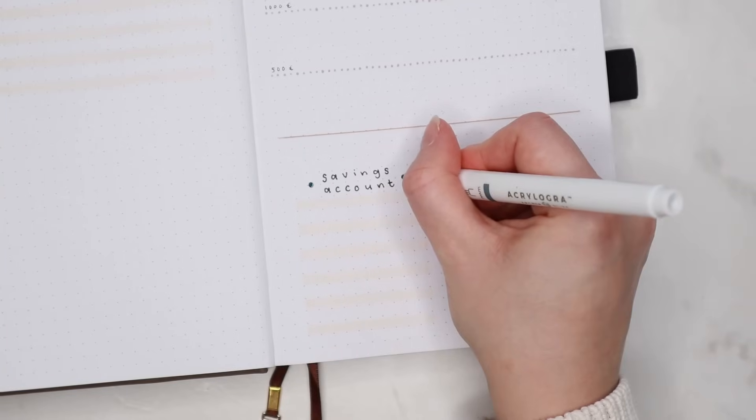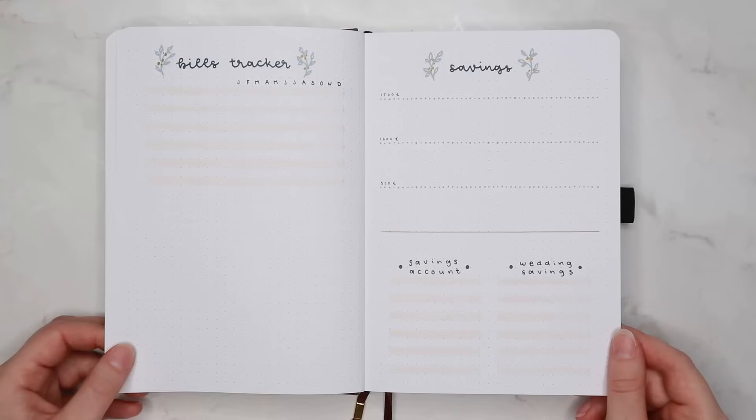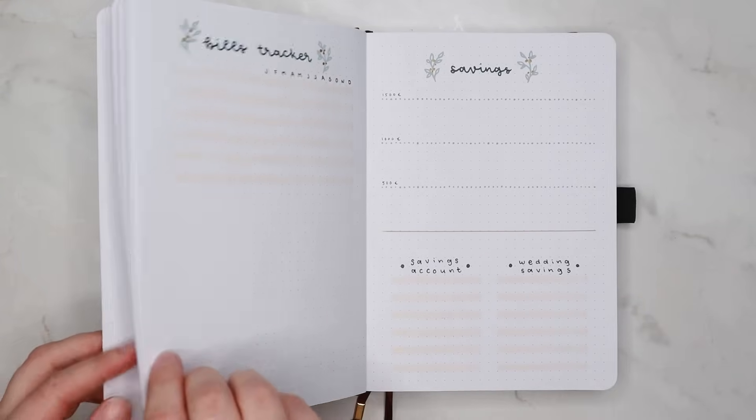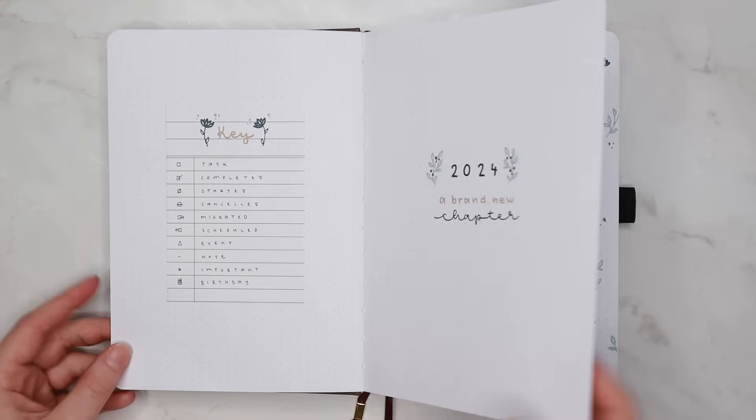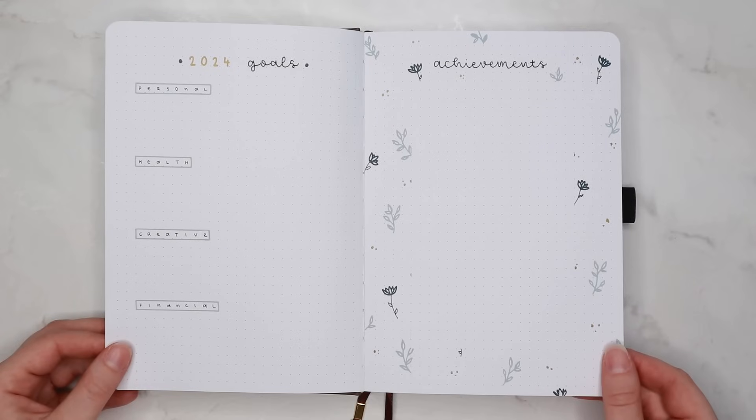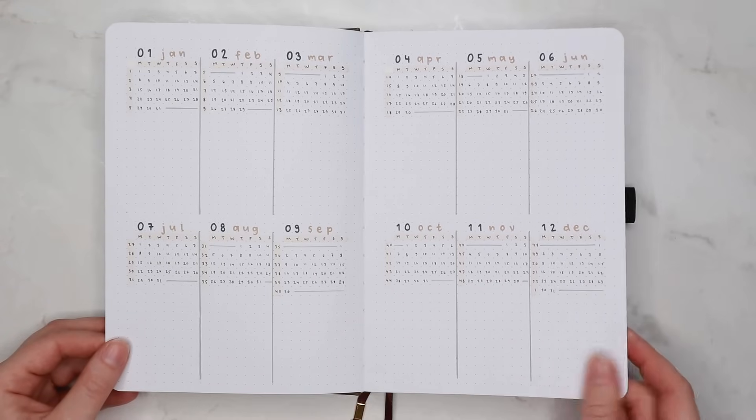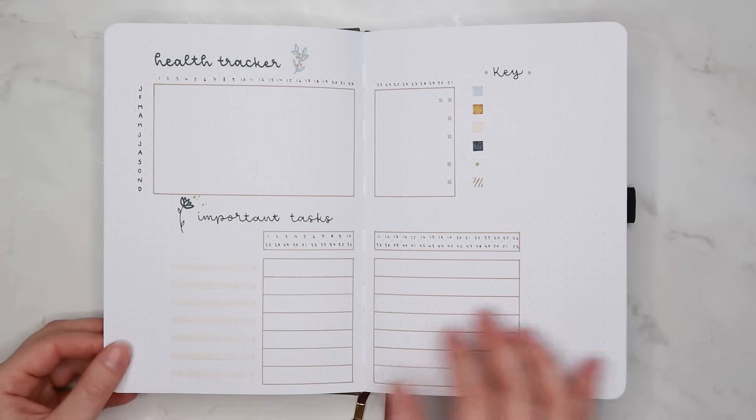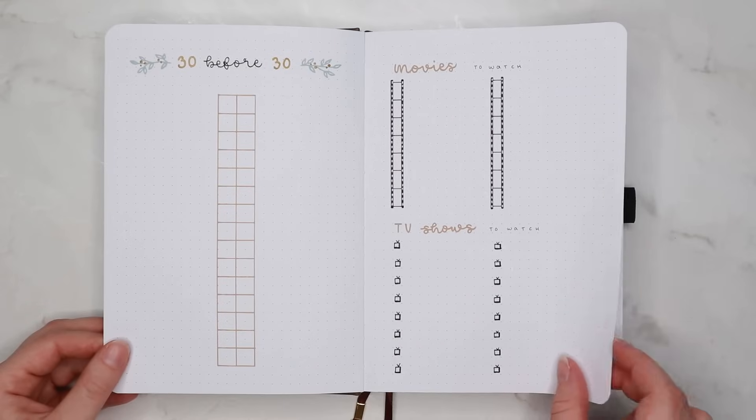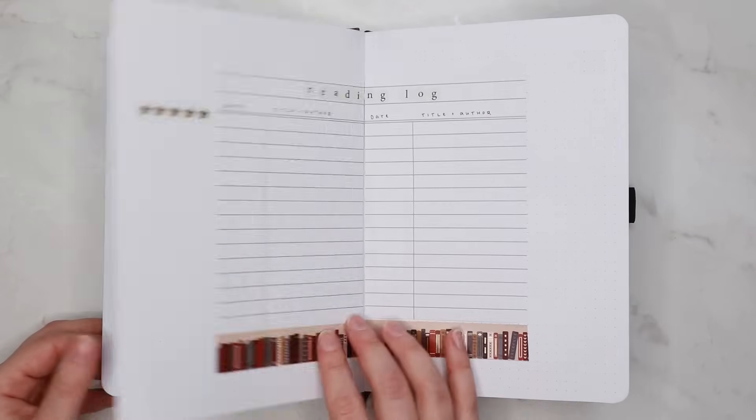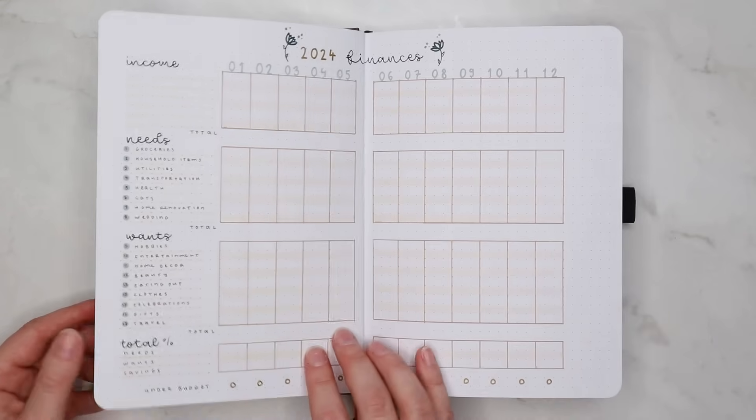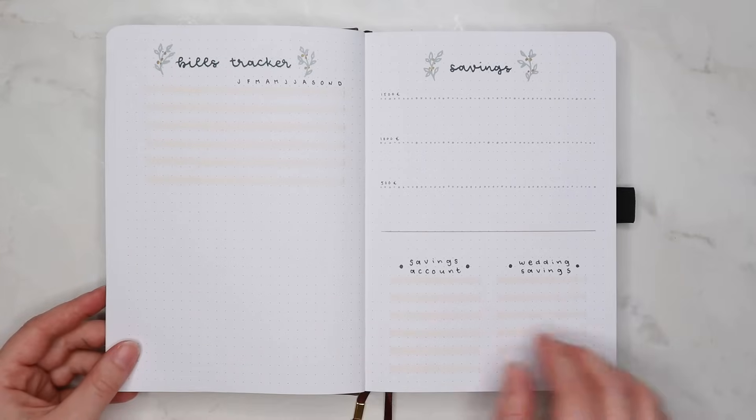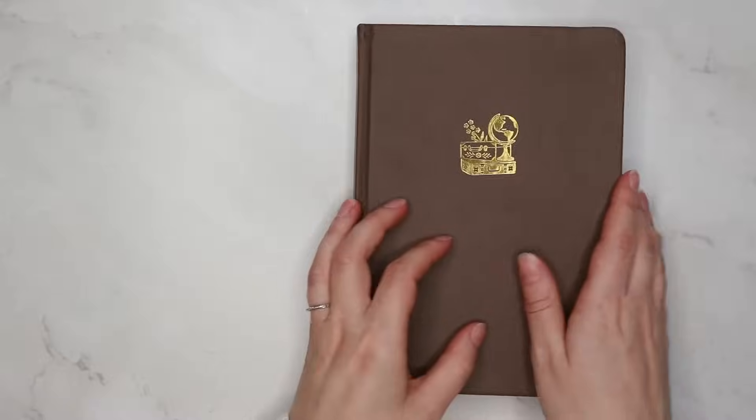And that finishes off my new 2024 bullet journal setup. I'm so excited to start using this new bullet journal and all these trackers and I really hope you enjoyed this video. And if you like this video and would like to see more bullet journaling videos from me, subscribe to the channel if you haven't already. Also I'd love to hear which pages you are going to include in your setup or just come say hi in the comments. Thank you so much for watching and I will see you next time.